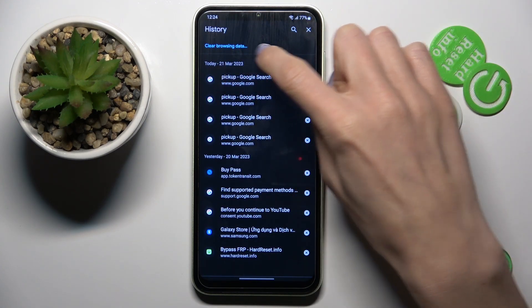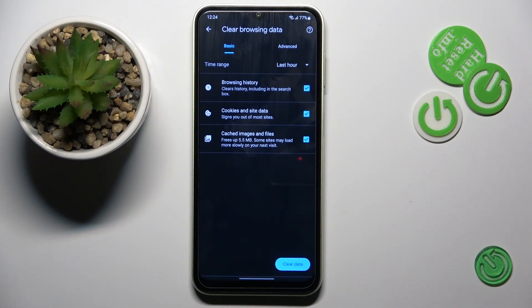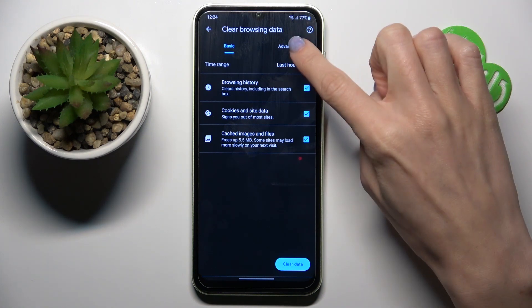Now you have to click on 'Clear Browsing Data,' where you will find basic and advanced options. Under basic, you've got browsing history, cookies, site data, and cached files.